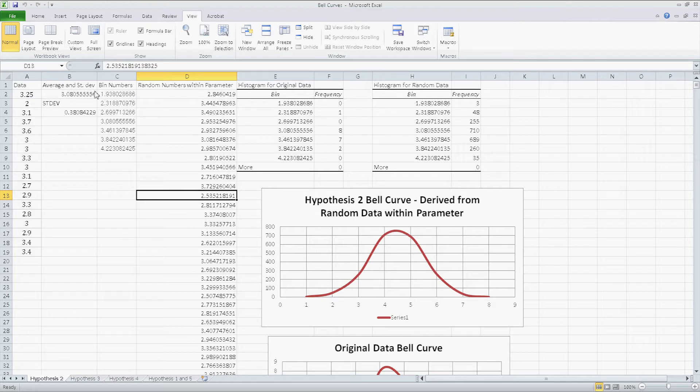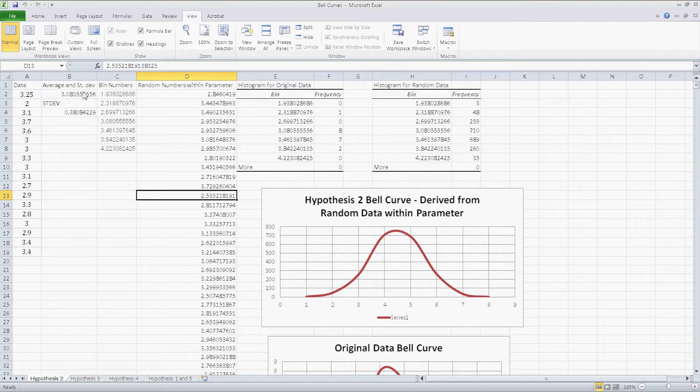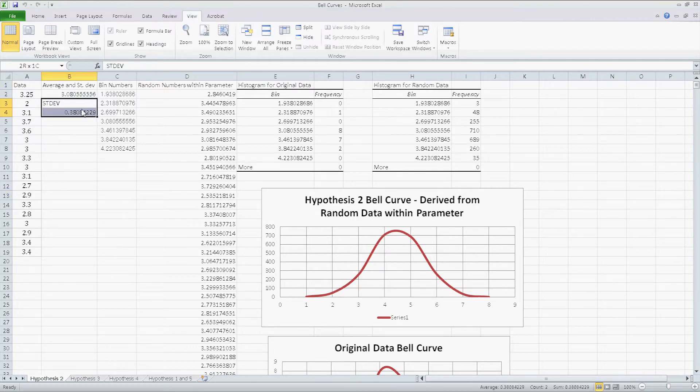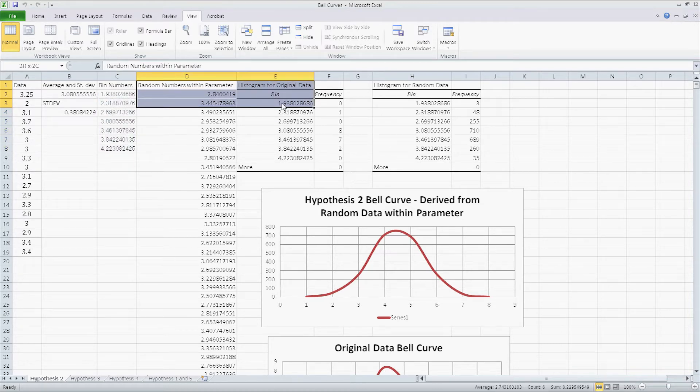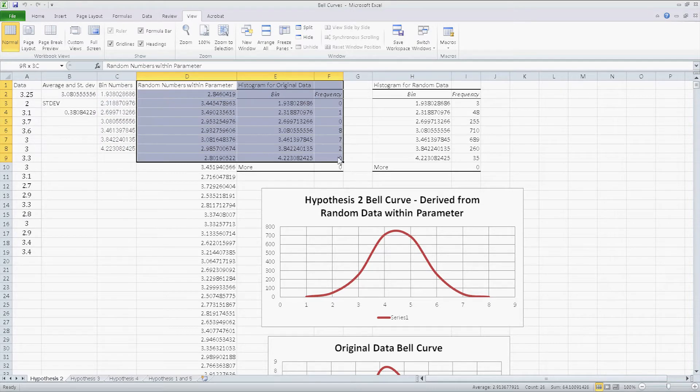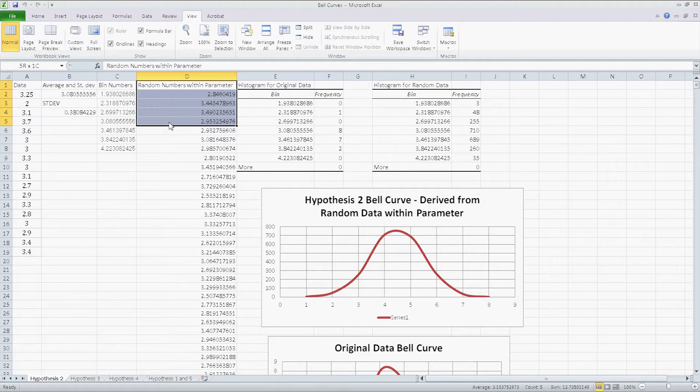For example, the average, the standard deviation, the bin number generation, and even the random numbers and the histogram are all created automatically, or can all be created automatically with a macro. Now if you don't know a lot about writing visual basic code, don't worry. This doesn't delve into the code at all.